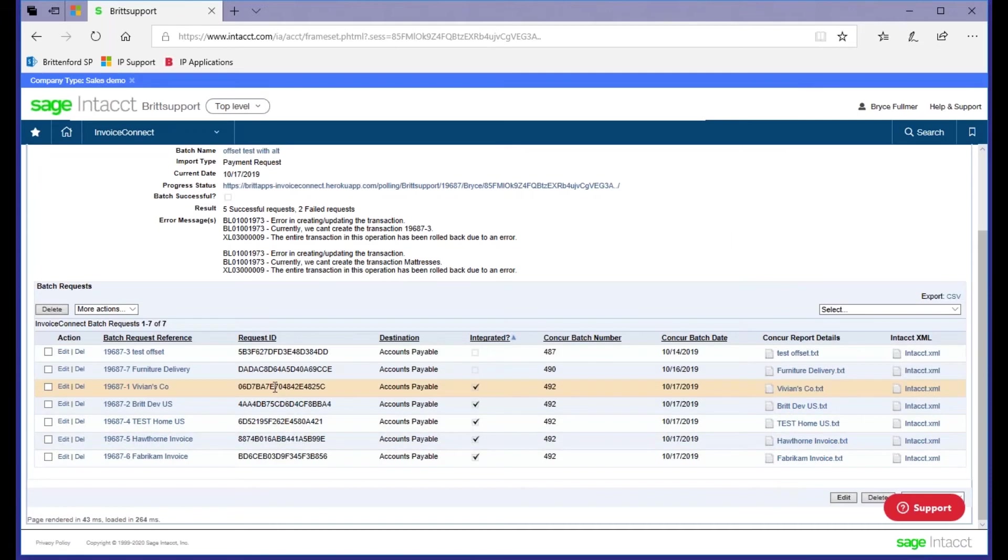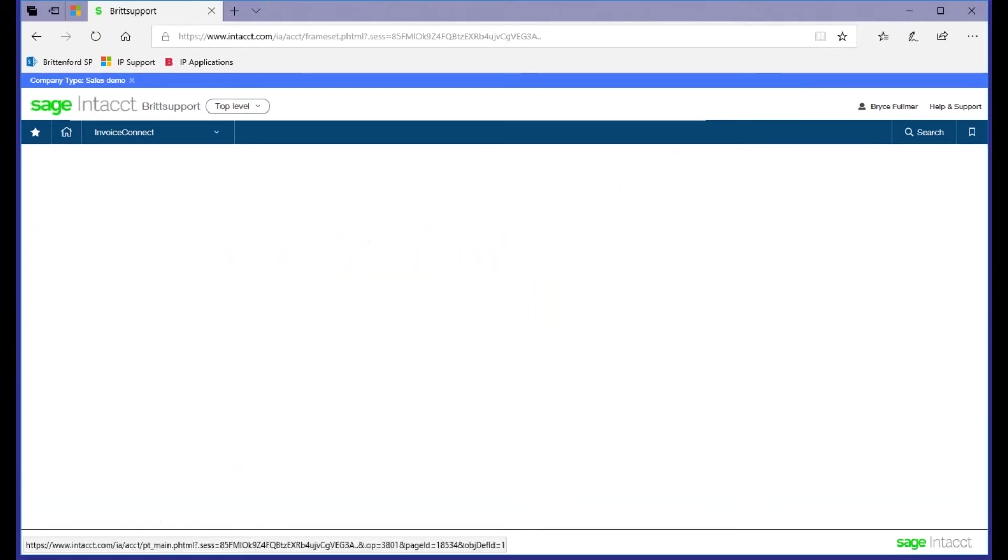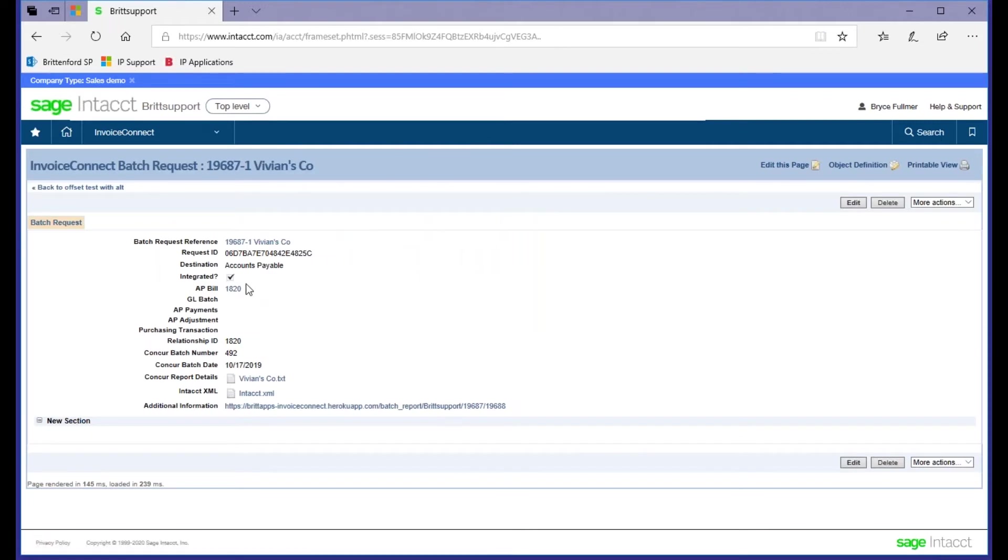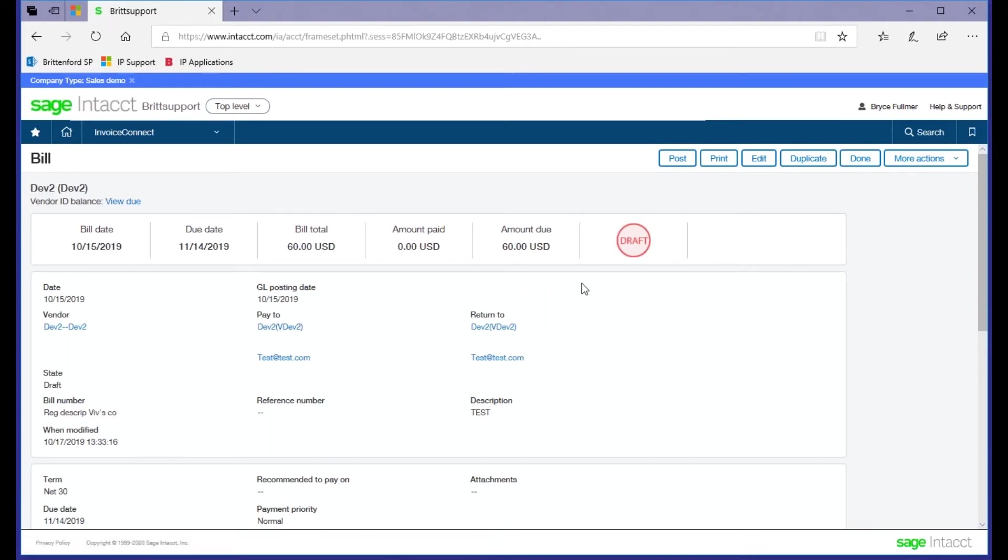Let's take a look at the successful invoice. Drill into the invoice, and you can see here is your fully integrated bill. It also comes into Intact unposted, so even at this point in time you still have the ability to review, modify, or completely delete a transaction prior to posting the batch.